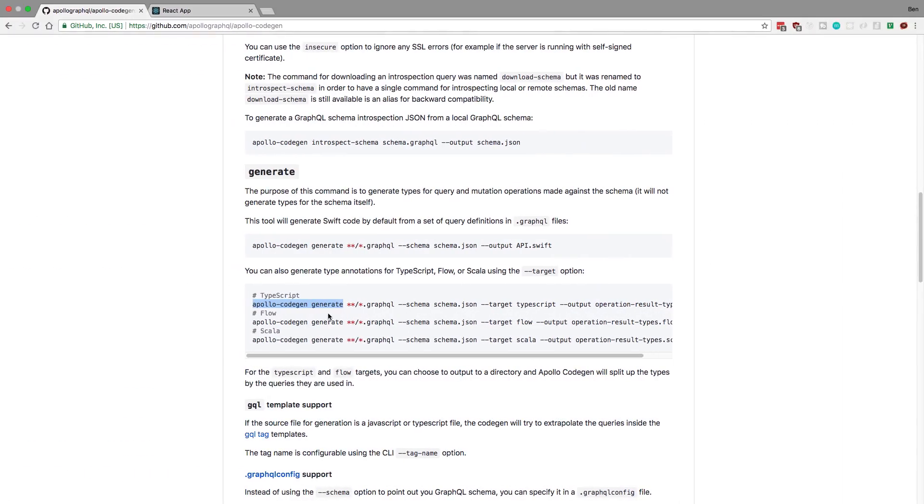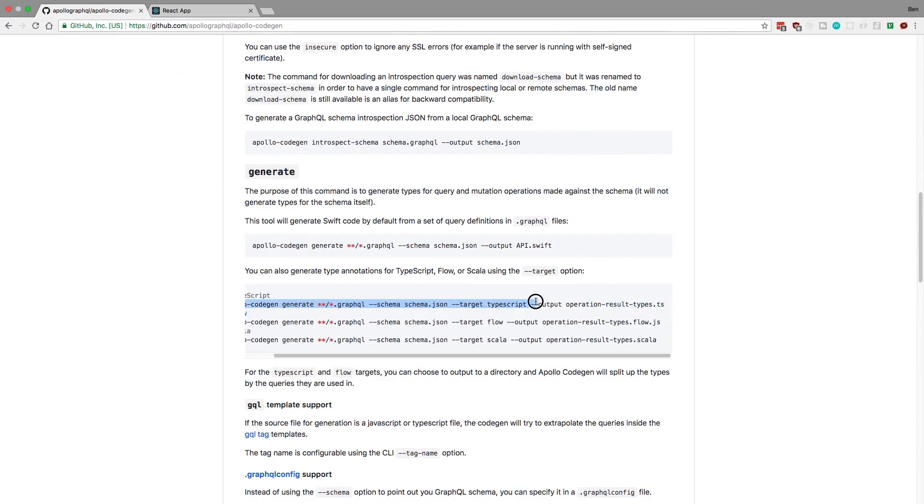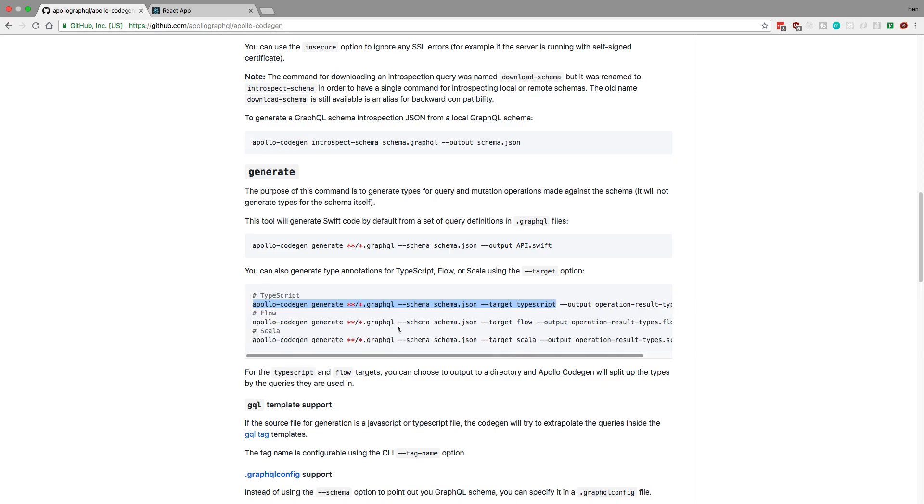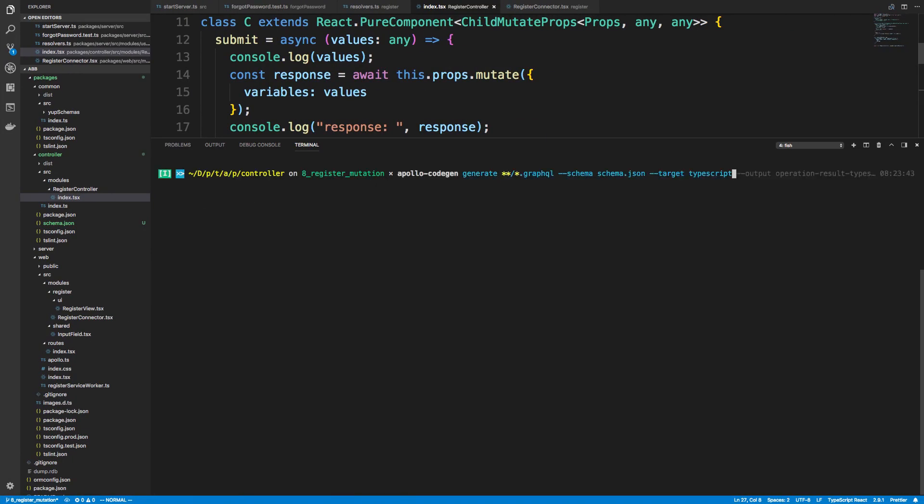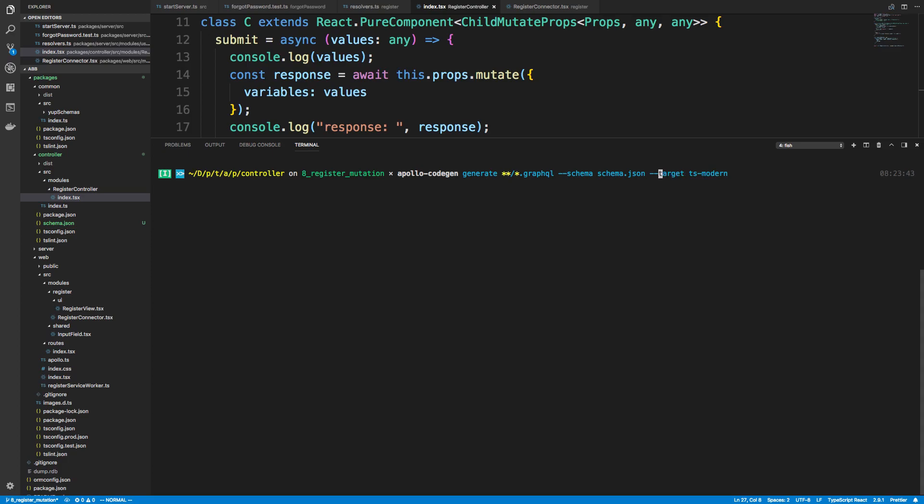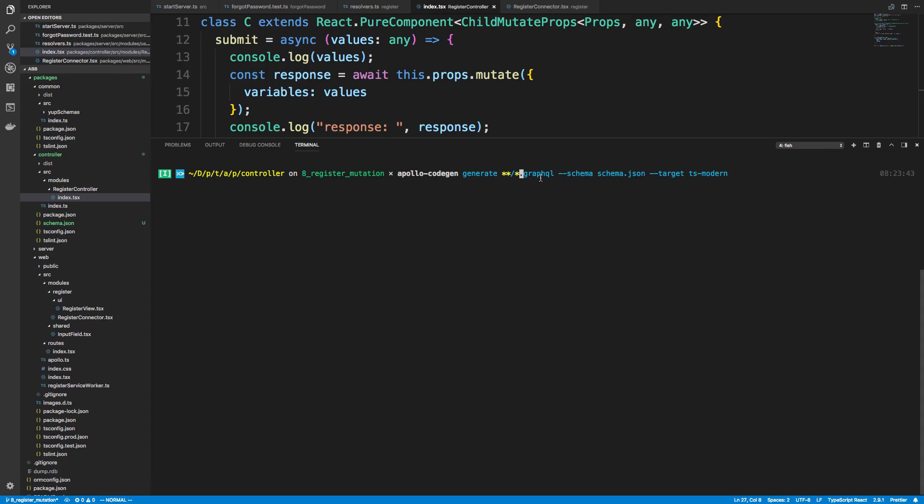So we're going to copy this command. And then for the target, we can change that. The output's only needed if you're using like an older version of it. But with TS modern, it's going to go ahead and grab that automatically. All right. So we tell it what types we want to get created. We're doing TypeScript because that's what our project uses. And then over here, there's this schema.json, so we're telling it where our schema is. Here, we're specifying where our queries are. It's telling you to look at all the directories and look for a .graphql file.